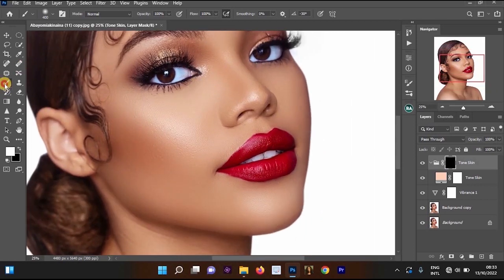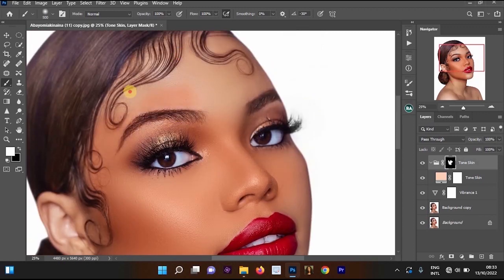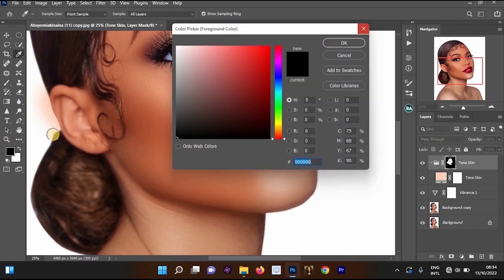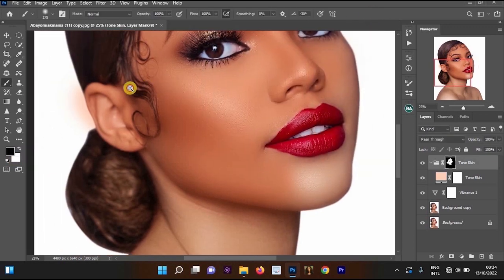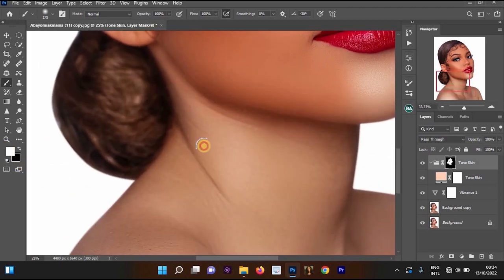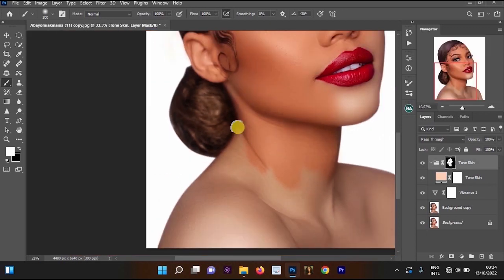Now select your brush tool. Increase the flow and opacity, then increase the brush size. Start applying the skin tone effect on the image — you can see it's creating a different skin tone. If you make a mistake, make sure the foreground color is black to remove, or white to add the effect. Continue adding the skin tone effect across the image.